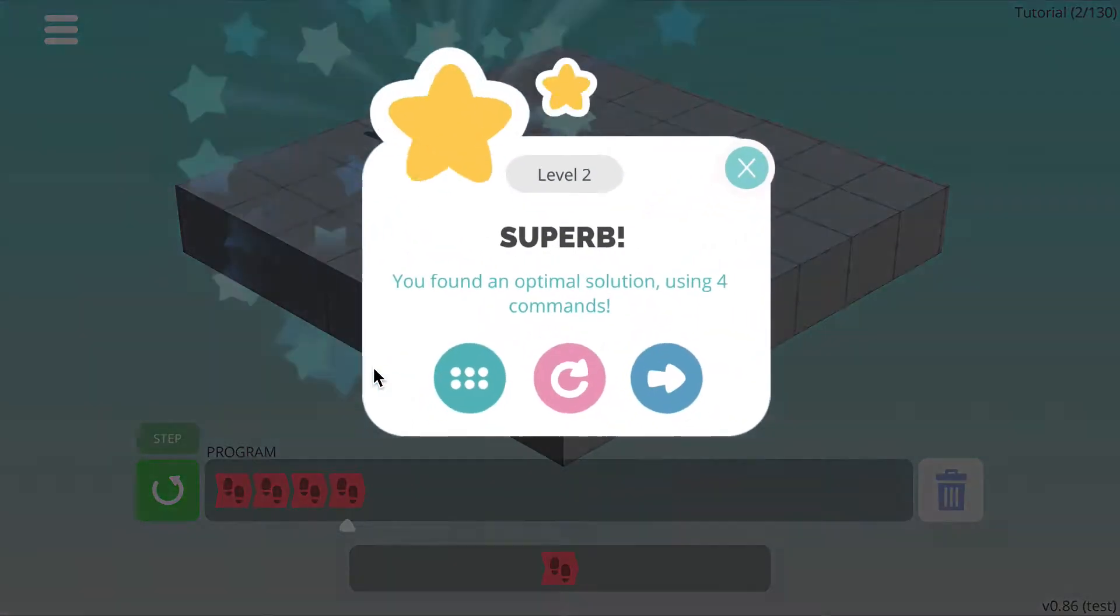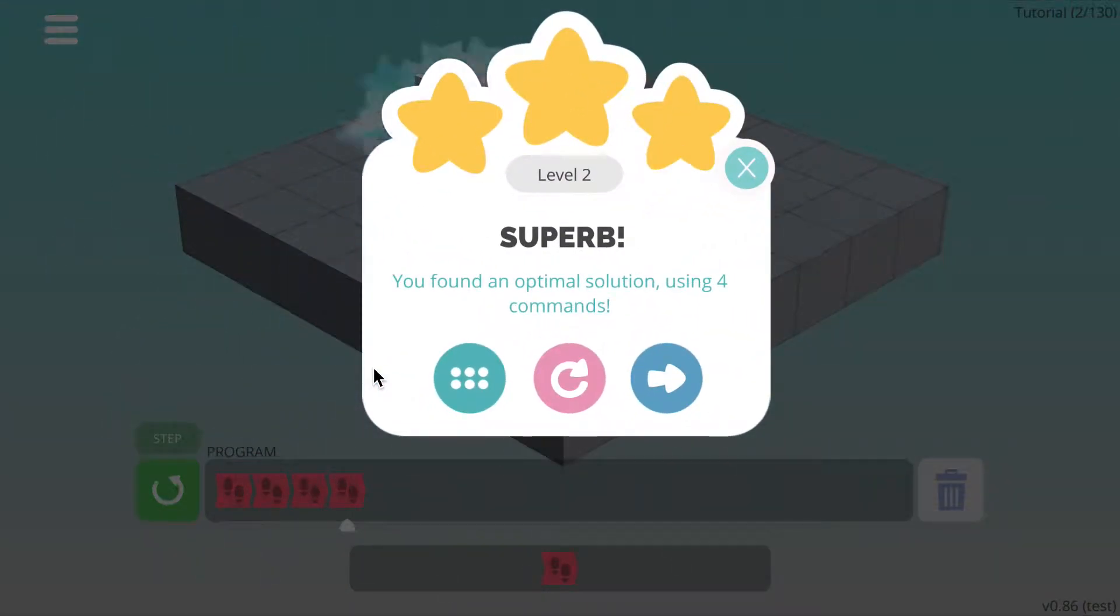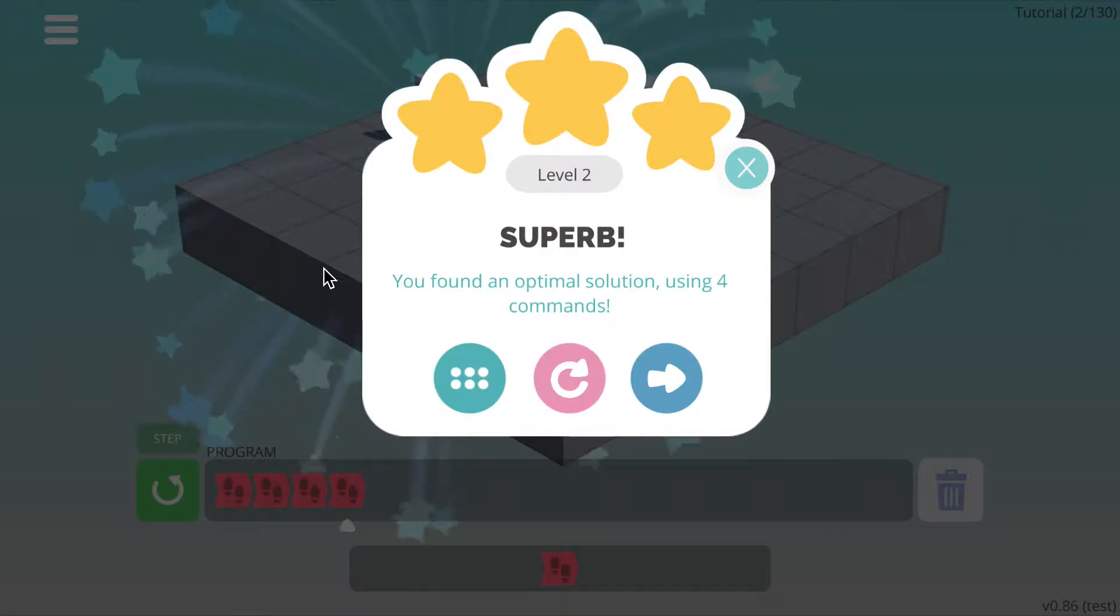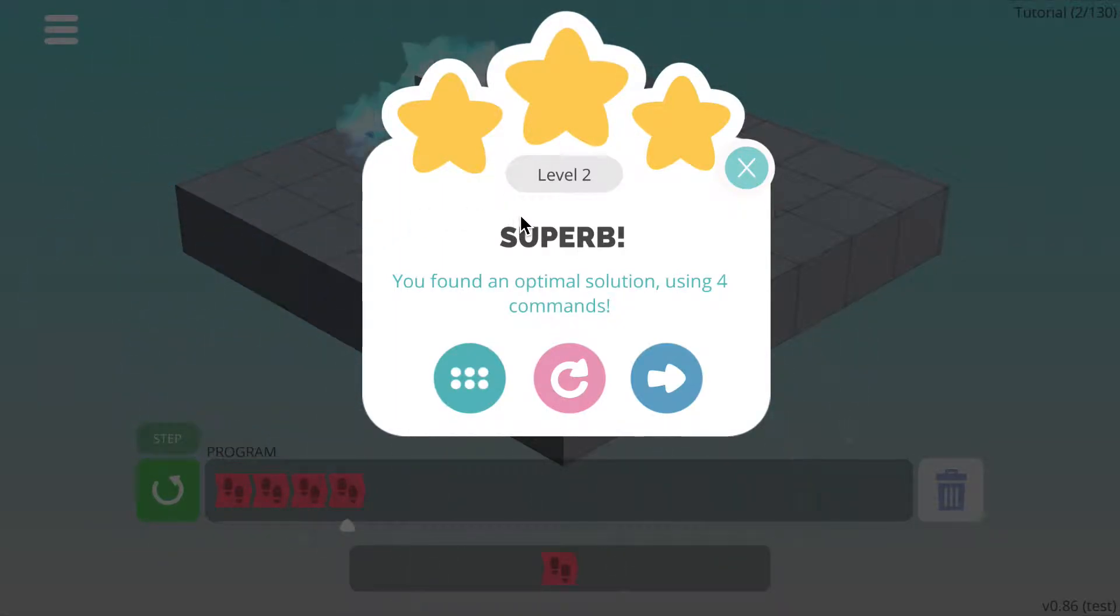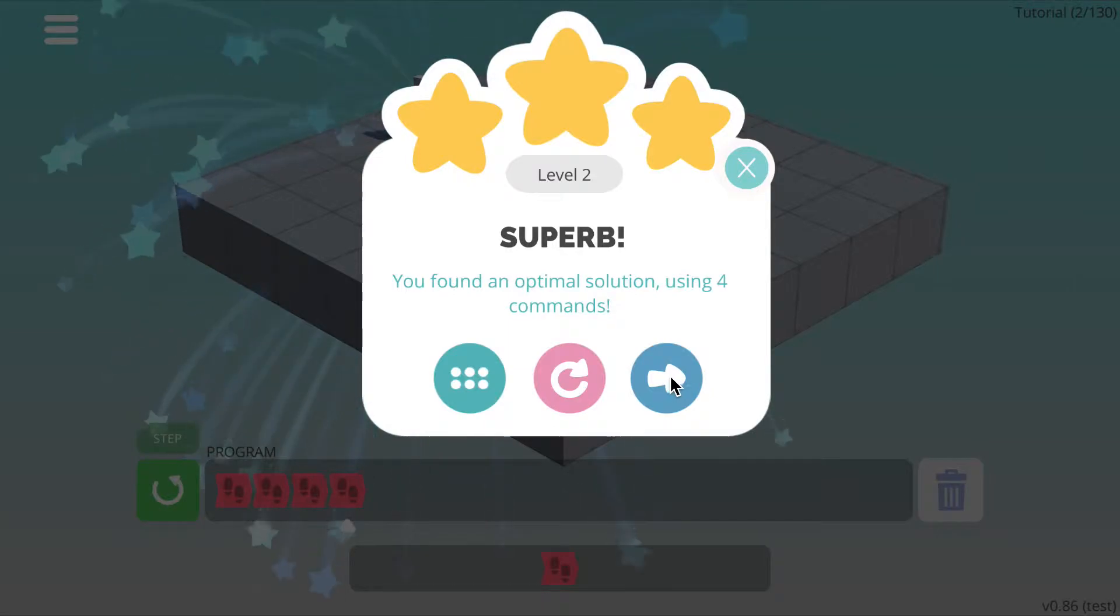If your program works correctly, as it does here, you'll see fireworks appear and this pop up will appear. To move on to the next level, simply press this button here.